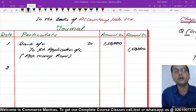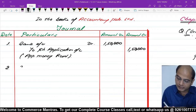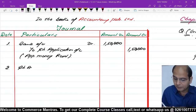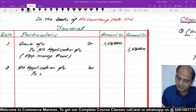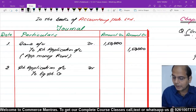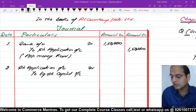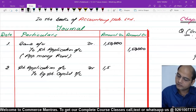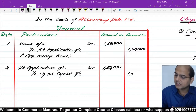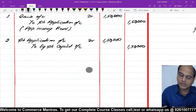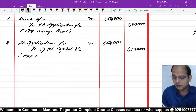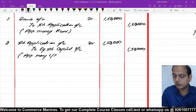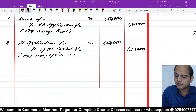Second entry: इस application money को capital में transfer करें। Share Application Account debit, to Equity Share Capital Account। ₹1,50,000 application से निकाले और capital में transfer किए। Narration: Application money transferred to share capital।